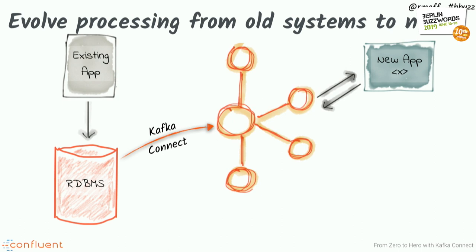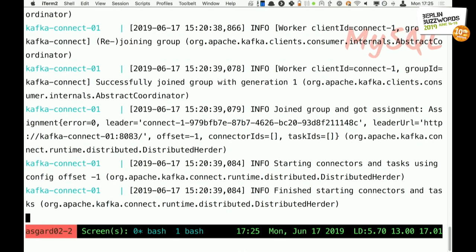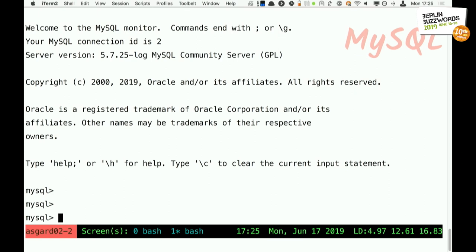I want to show you Kafka Connect in action. I've done this demo before and it really did crash and burn, so cross your fingers. What I'm going to do is simply take data from a database, stream it into Kafka, and then take that data from Kafka and stream it down to a couple of other places. The key points are: it's very easy - just a few JSON files - and it's streaming. This is event-driven, not batch processing where you wait and collect data overnight.